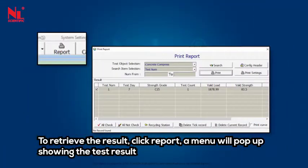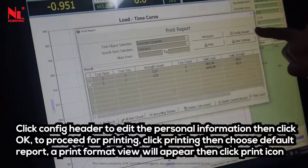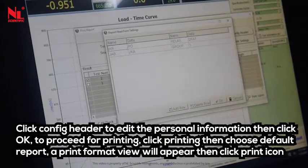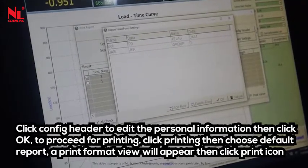To retrieve the result, click report. A menu will pop up showing the test result. Click config header to edit the personal information, then click OK.